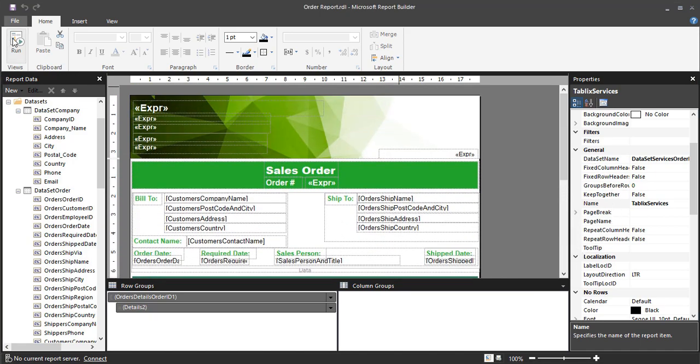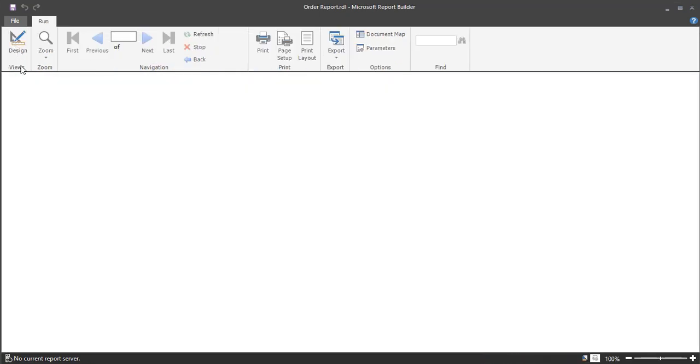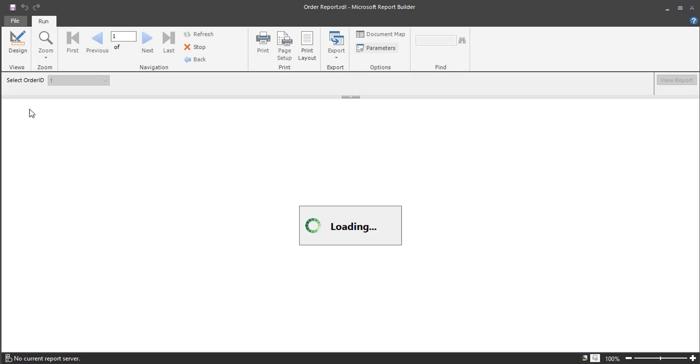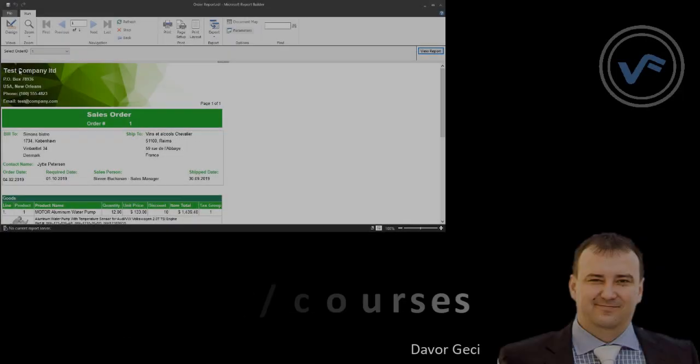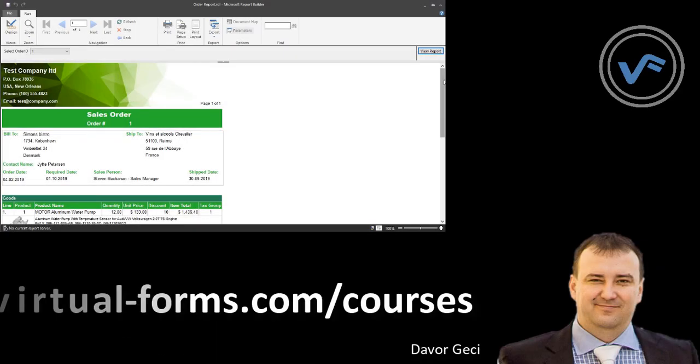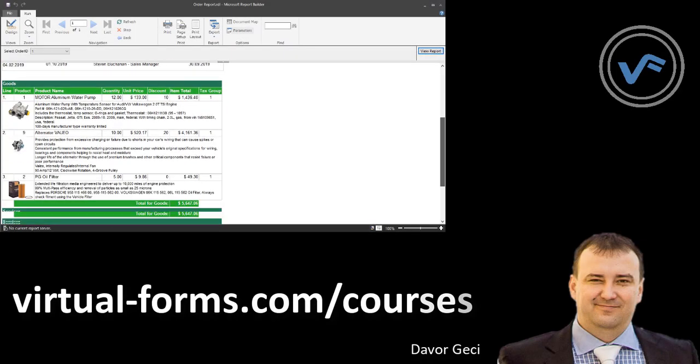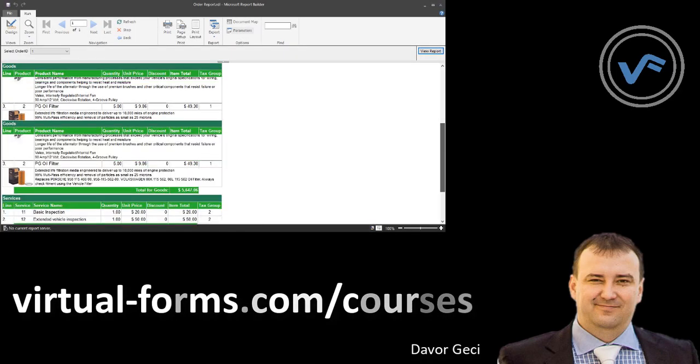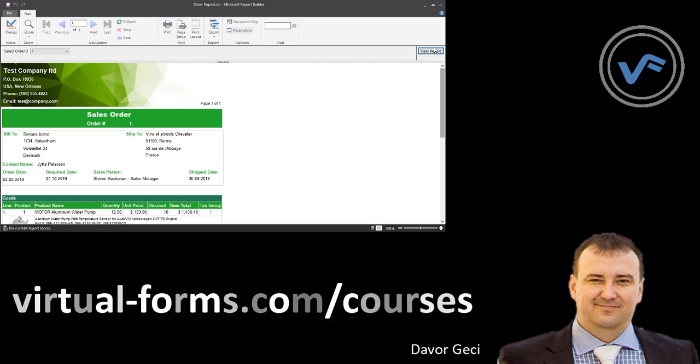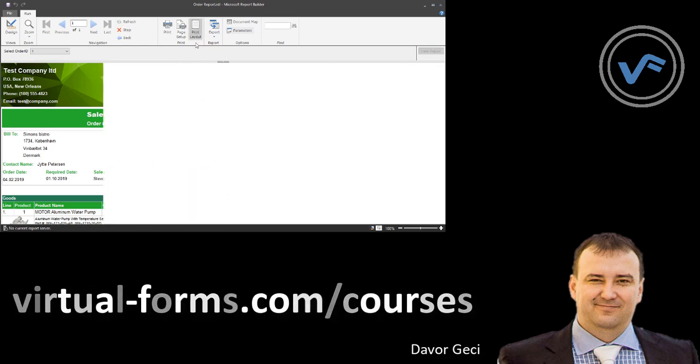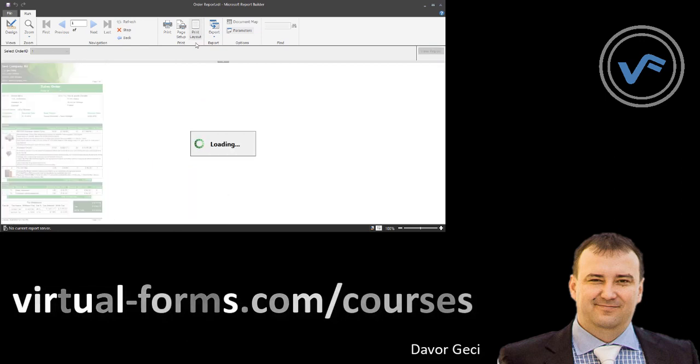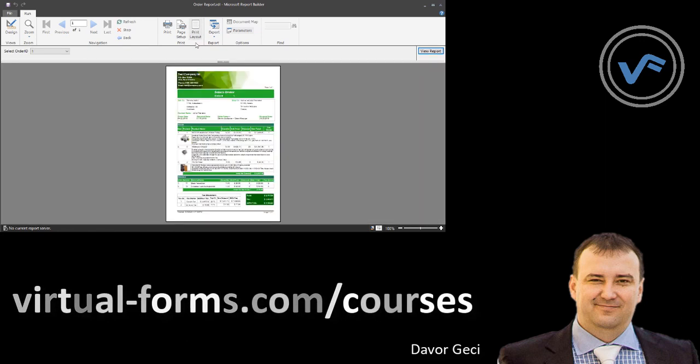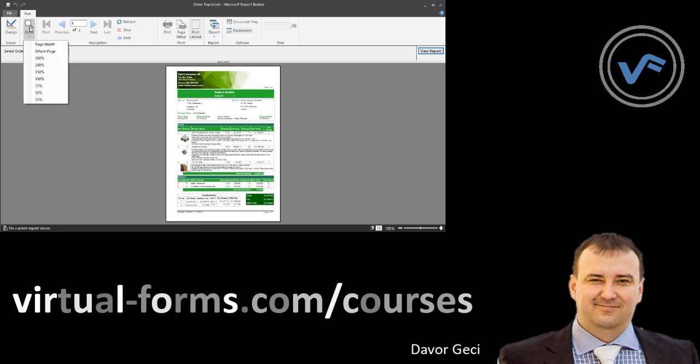Then this video course is for you! I am Davor Geci, the author of Virtual Forms. Join me on virtual-forms.com/courses. See you inside the course.